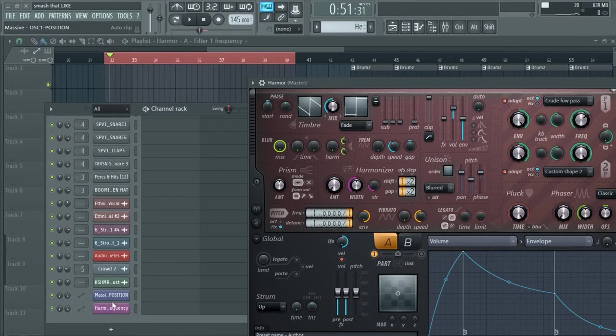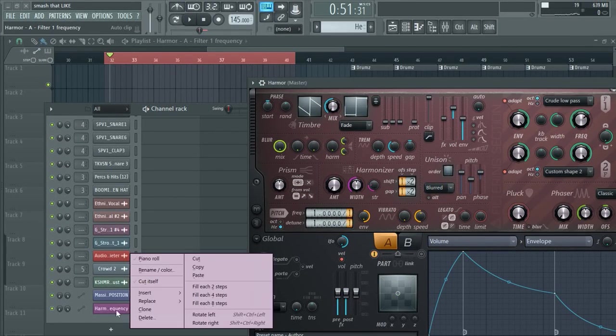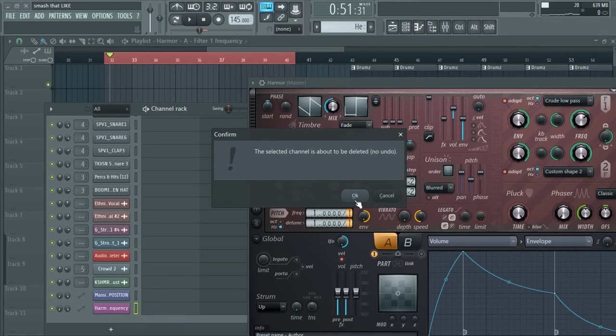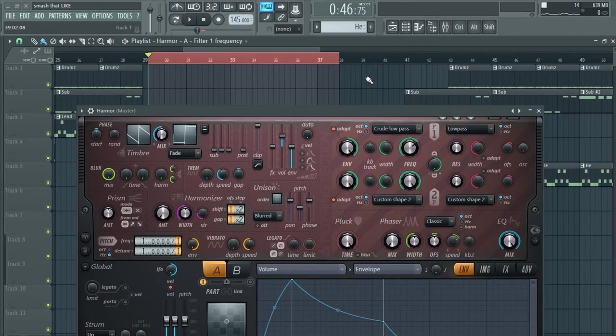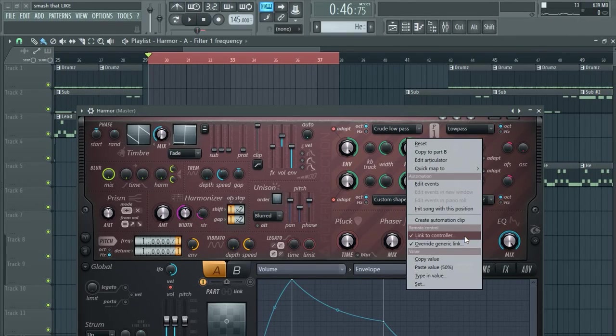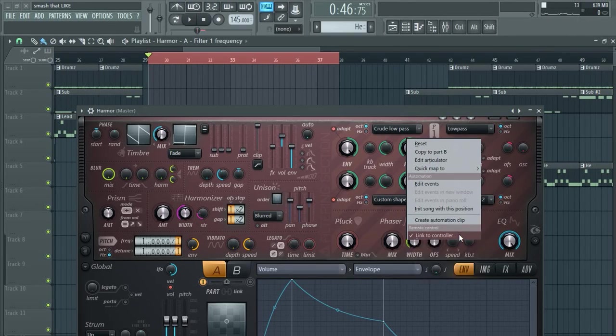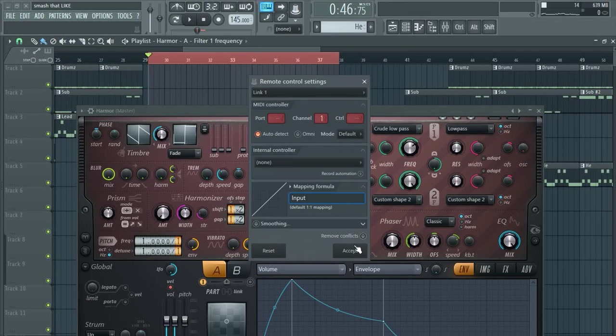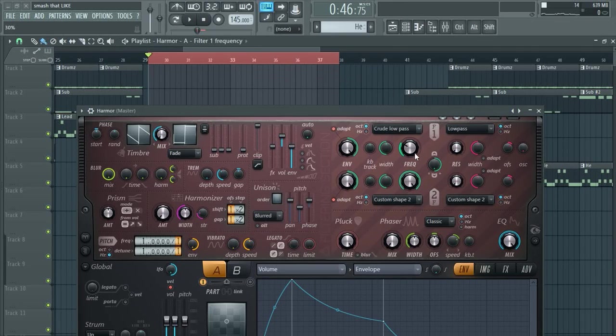Oh, so I'll just delete the automation clip then. That'll fix it. No. Okay then, I'll just right click the knob and unlink any automation. No.